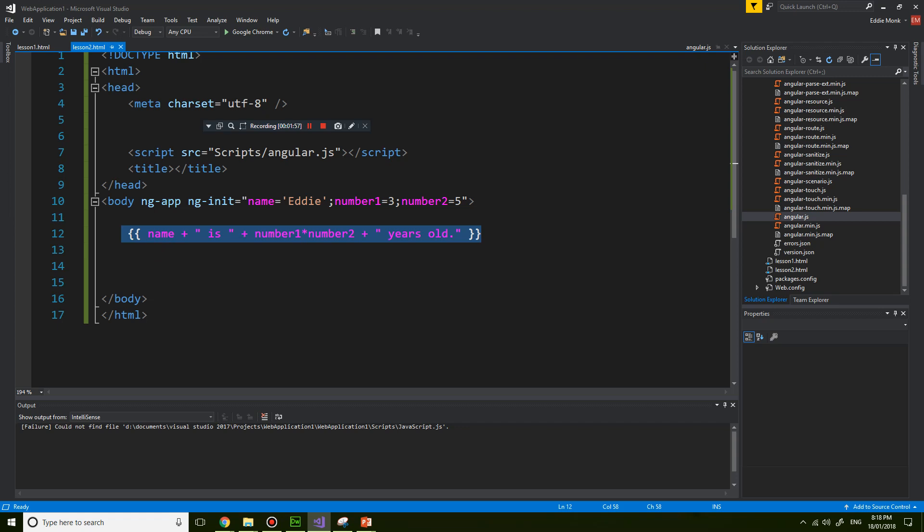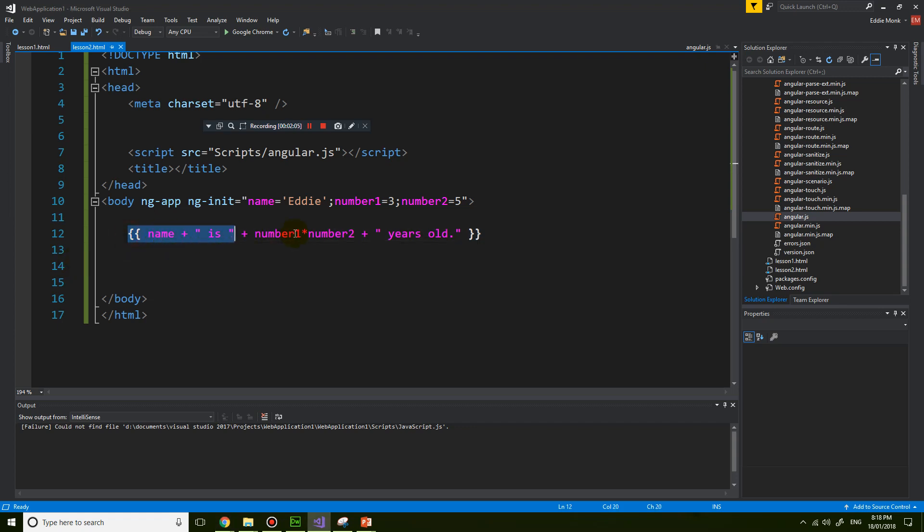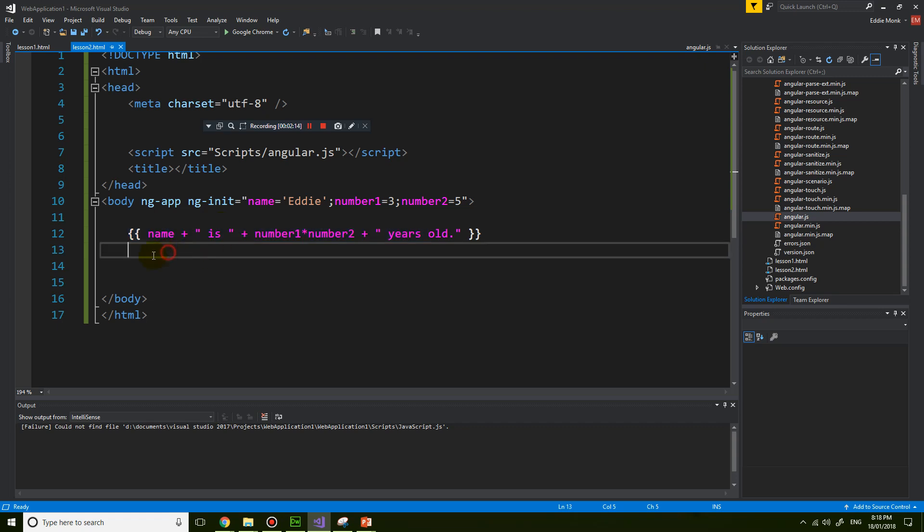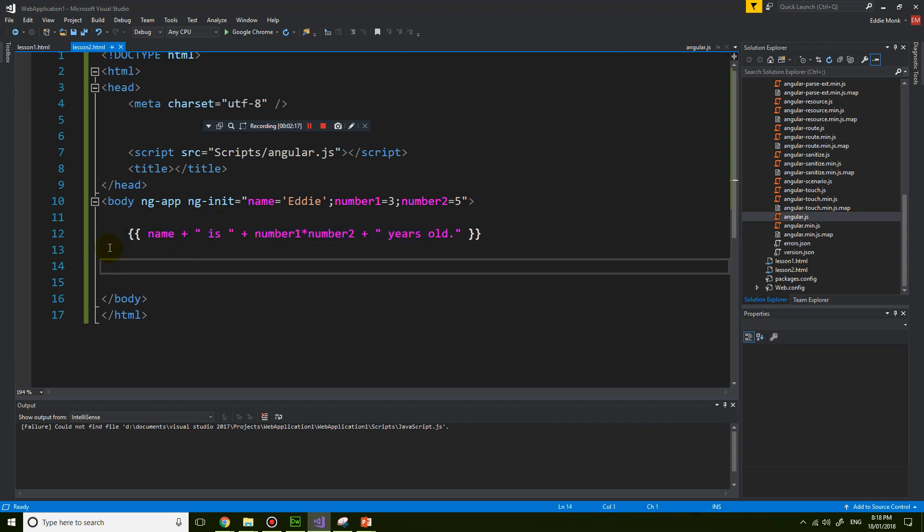So this lesson, let's try a few new things. And the first thing is I want to talk about where can you put these expressions. And you can actually put expressions inside HTML tags.